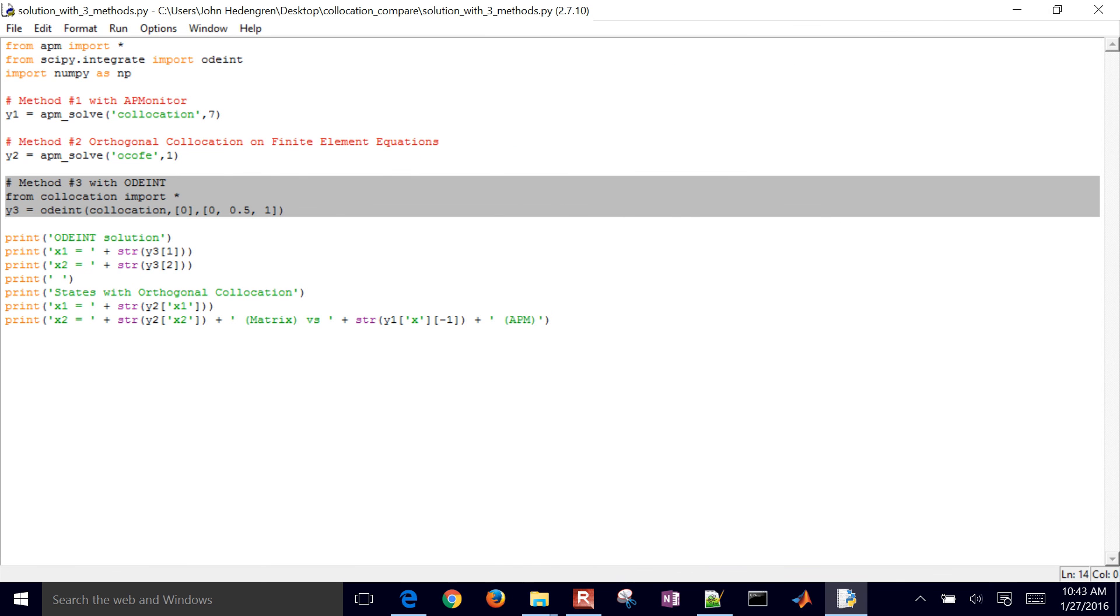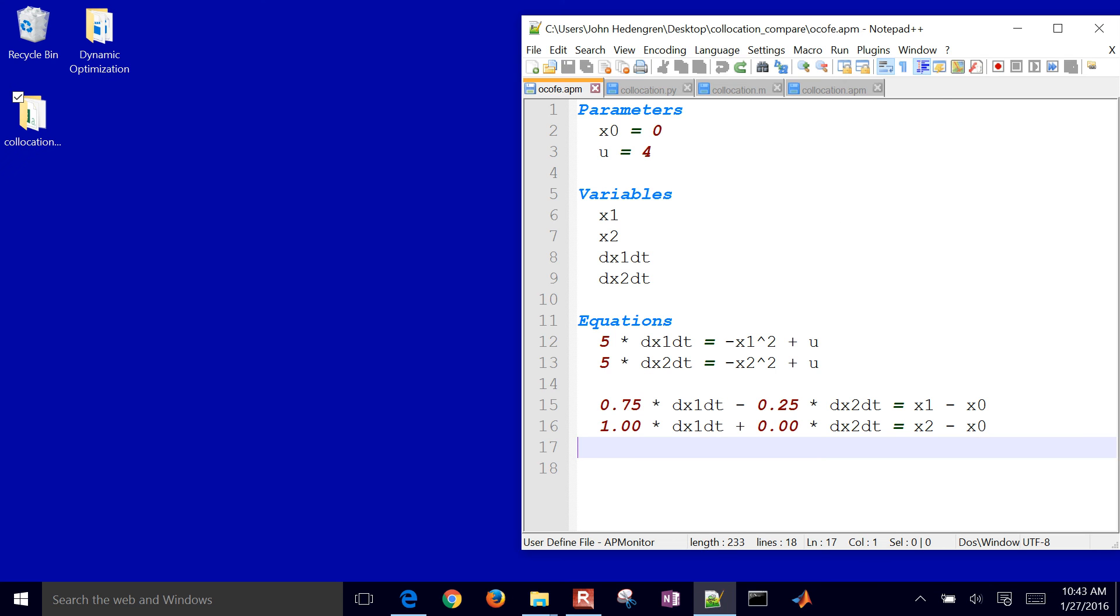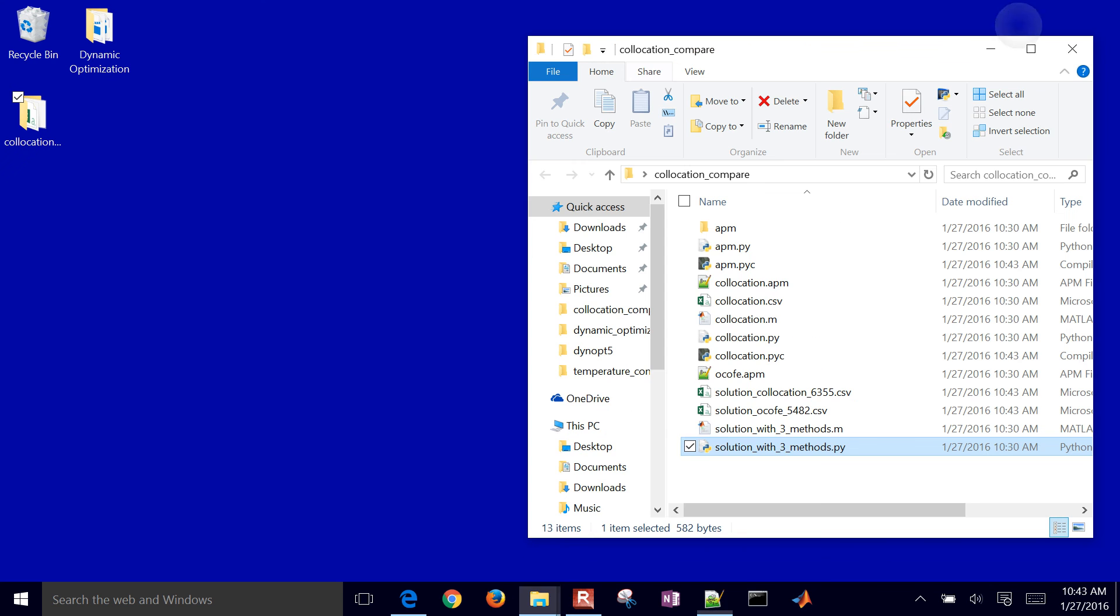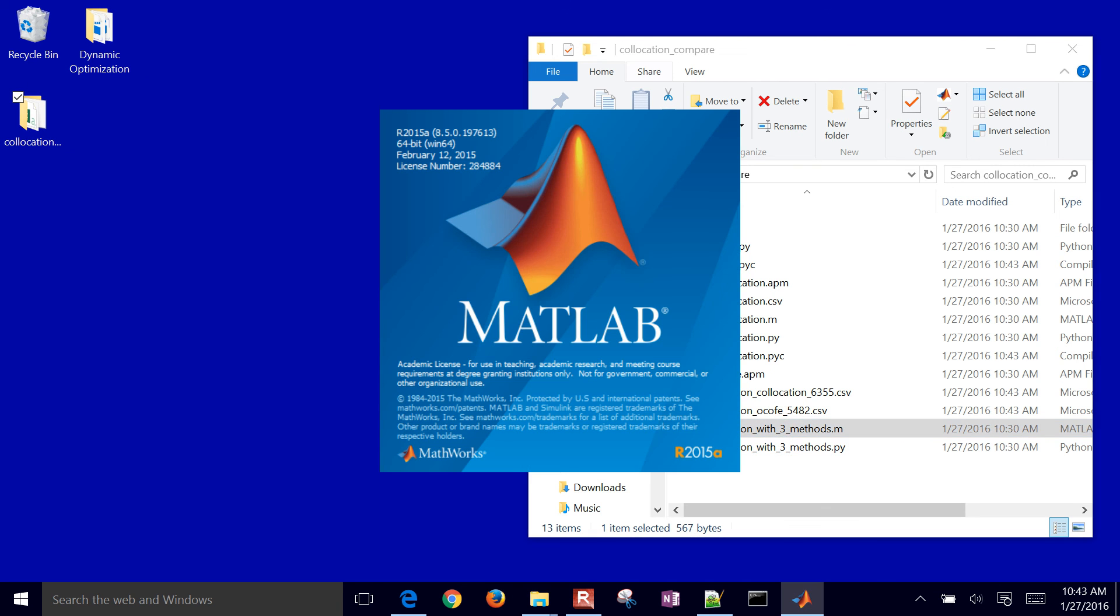Let's do this in MATLAB as well. So I'm going to come back here and just open up MATLAB. Again, this is fairly simple for the simple problem.